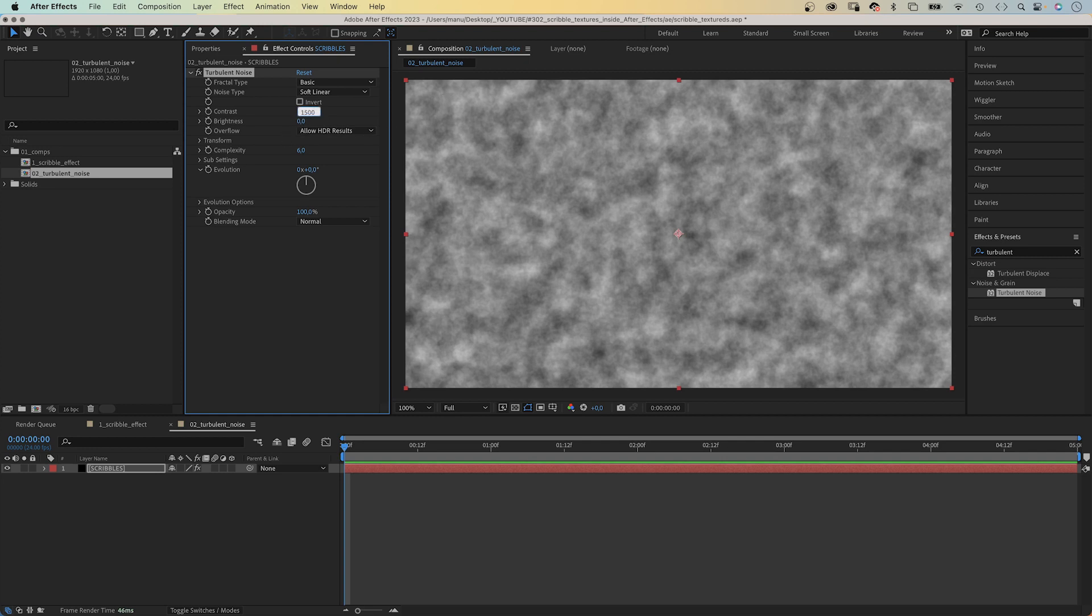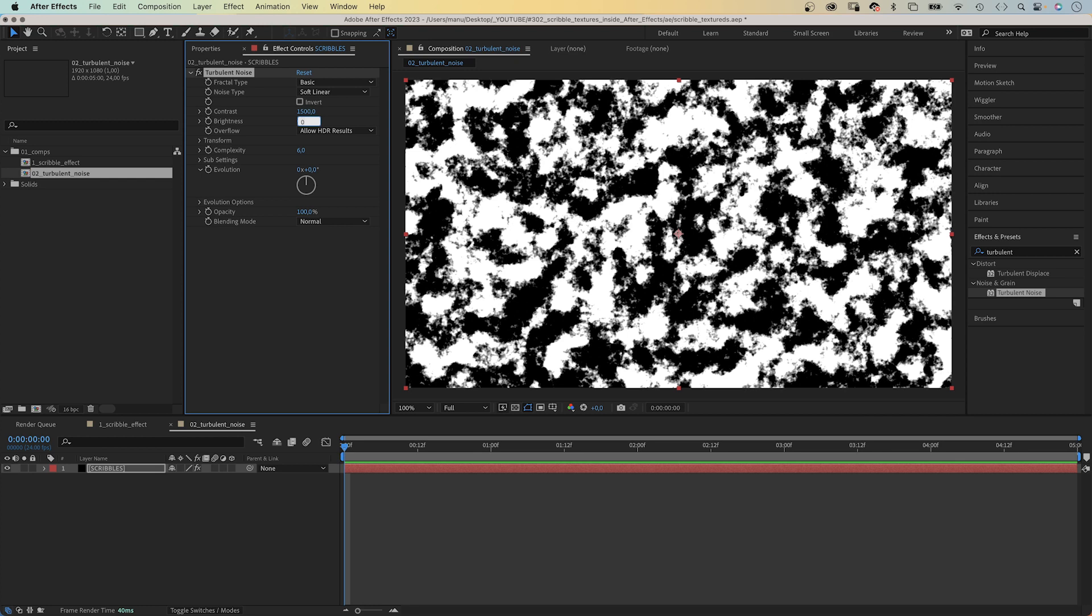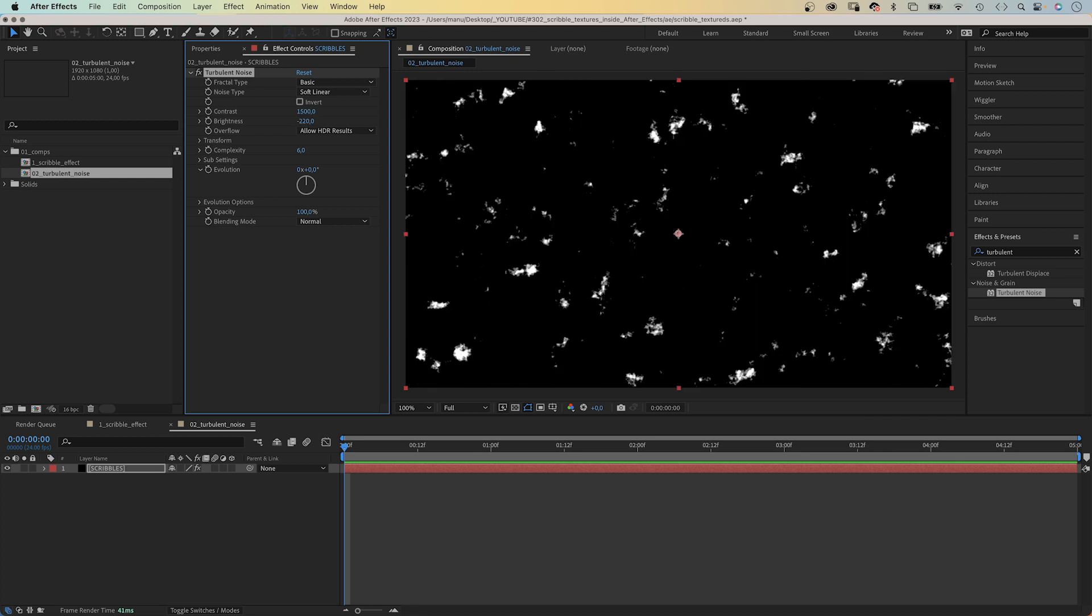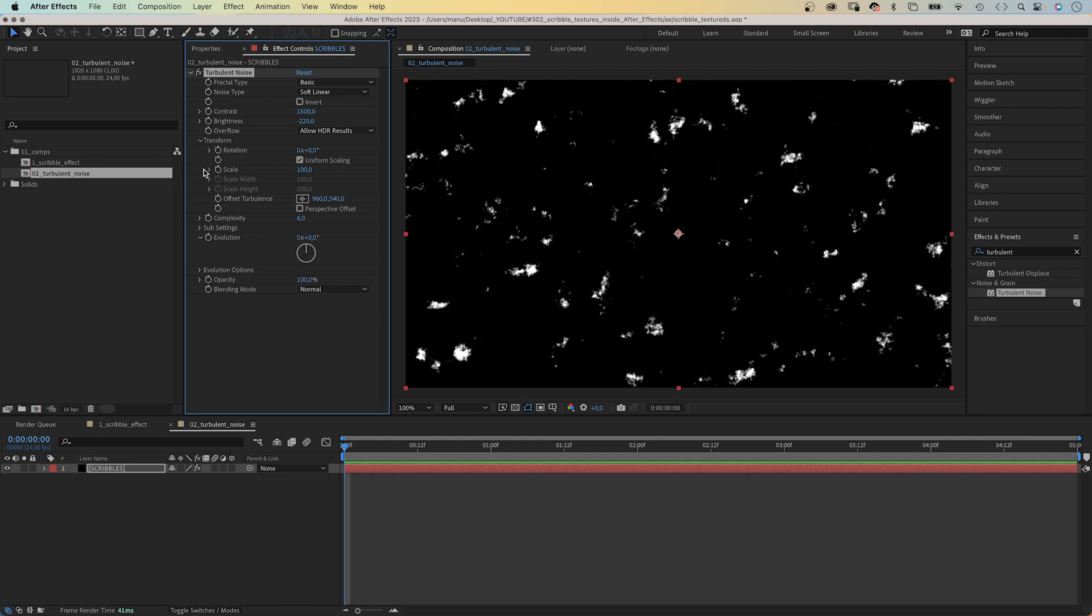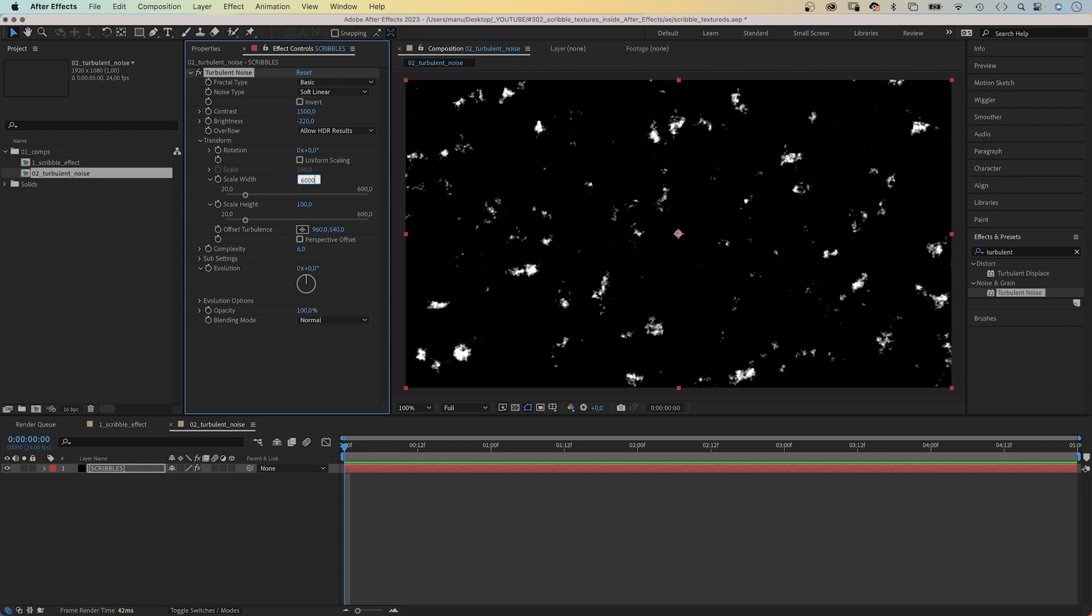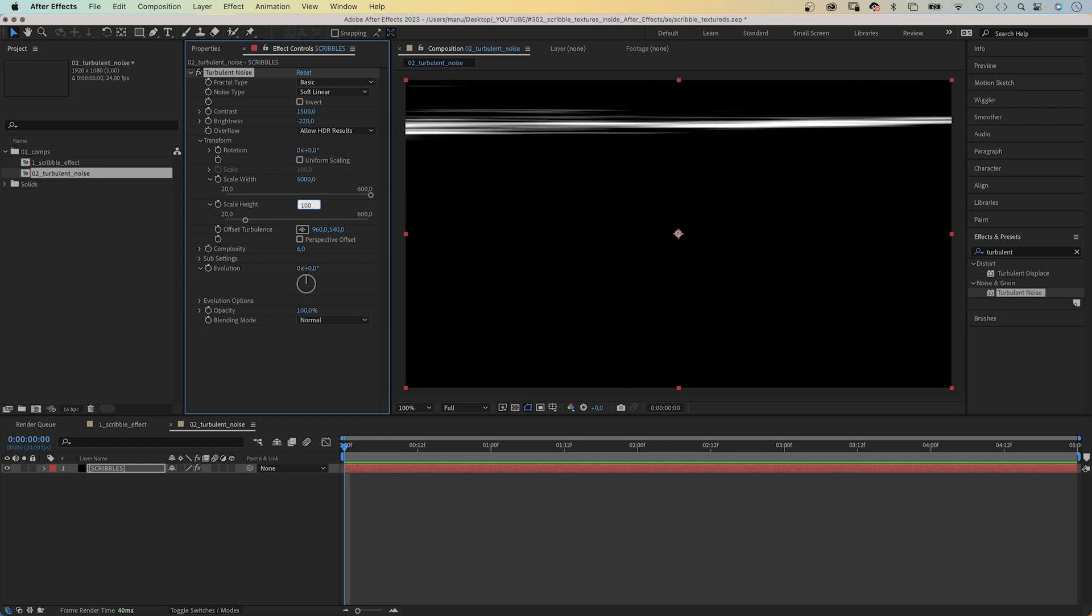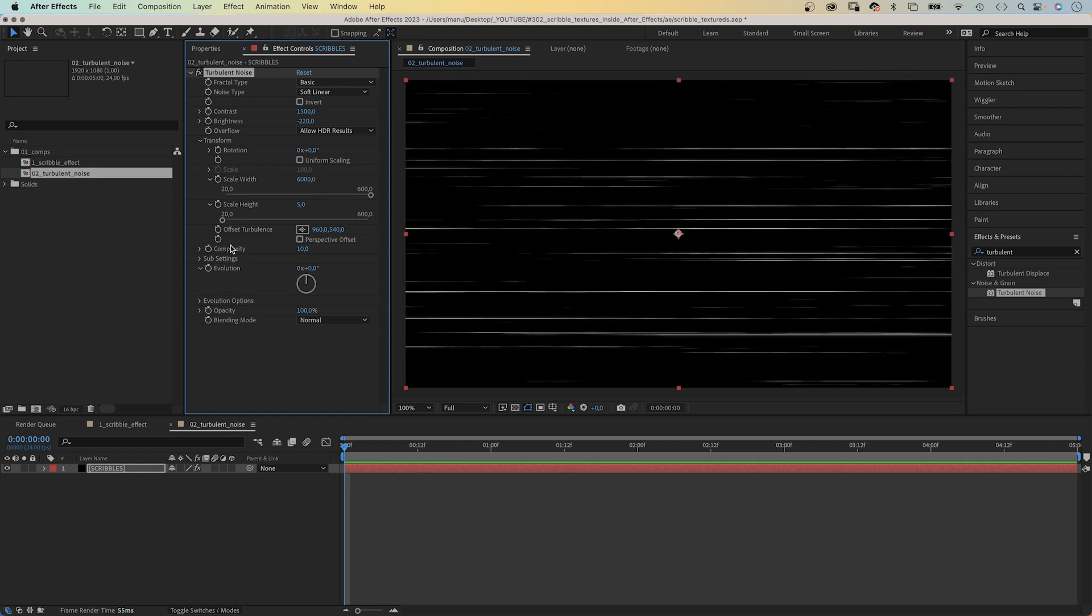Let's increase the contrast to around 1500. Decrease the brightness to around minus 220. Then in transform, we deselect uniform scaling and set the scale width to something ridiculous, like 6000. The scale height to 5.